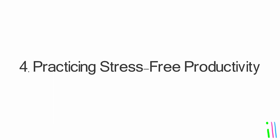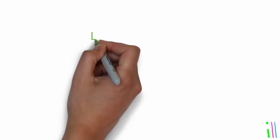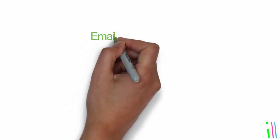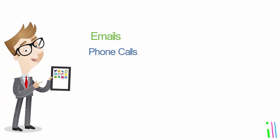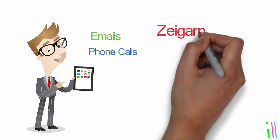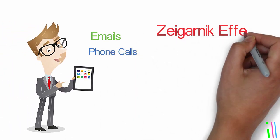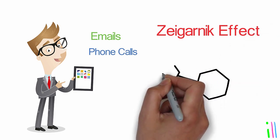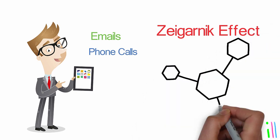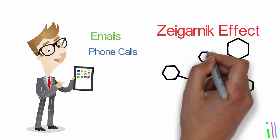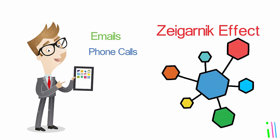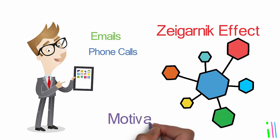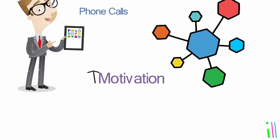Practicing stress-free productivity: Regularly process and organize all inputs, whether they are emails, phone calls, or personal commitments. Leverage the Zeigarnik effect. GTD encourages breaking down tasks into smaller actionable steps, which leverages the Zeigarnik effect to help keep tasks top of mind and increase motivation to complete them.